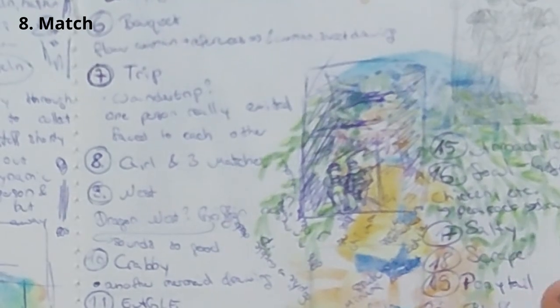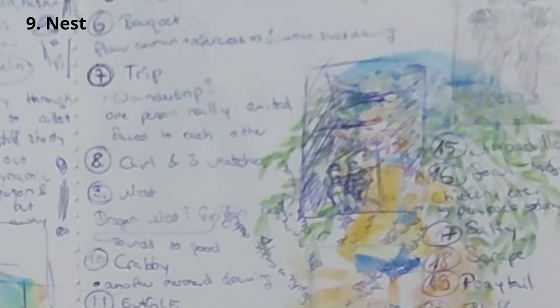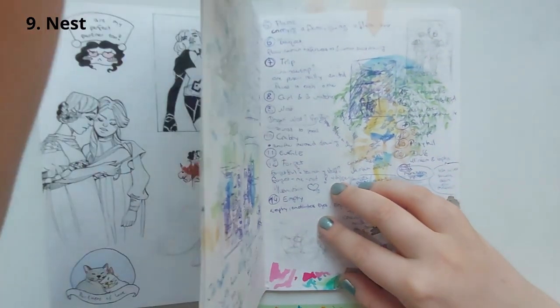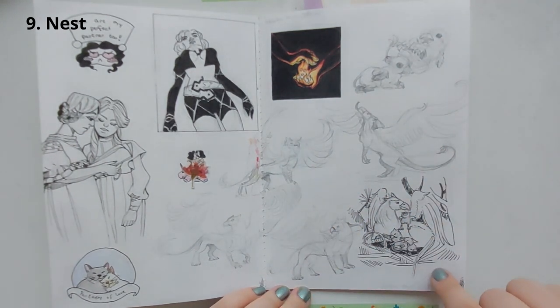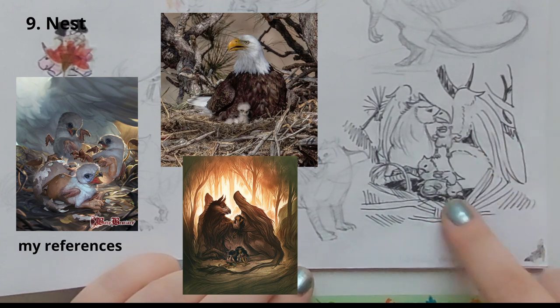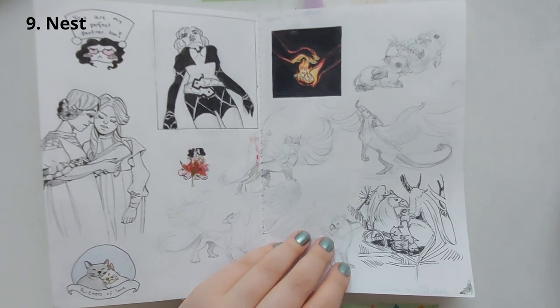On day eight, the topic was 'match,' and I thought directly of the girl with the three matches from the fairy tale by Hans Christian Andersen — but I didn't do anything more than thinking it could be a cool idea. And on day nine I had the topic 'nest.' I thought, what kind of nest could I draw? I could draw a dragon nest, but I could also draw a griffon nest, and that sounded really cool. Since I don't draw a lot of griffons, I first needed to practice them. I did a lot of sketches with griffons, then decided to ink one sketch because I liked it — it had the nest and the little griffons and the big griffon. But I never did a bigger drawing with it.